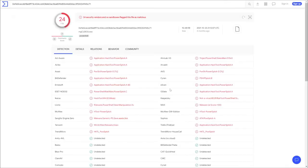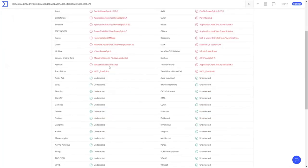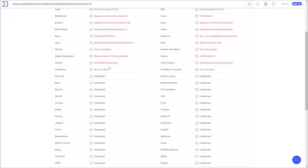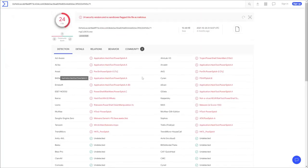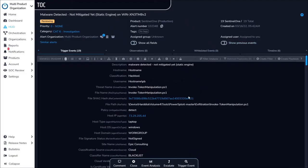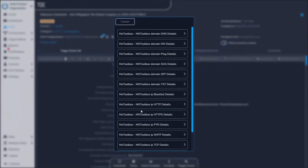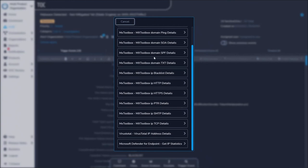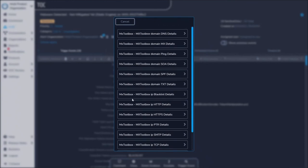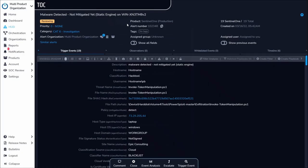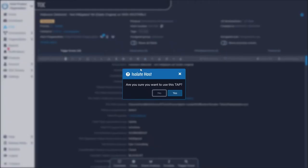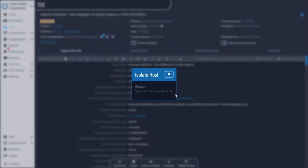Clicking on the file hash provides threat intelligence context on the file in question. Clicking on the IP address provides access to threat intelligence tools to enhance the investigation and provide invaluable context in seconds. And clicking the host isolation icon immediately triggers a full device quarantine and reports back to the analyst once complete.